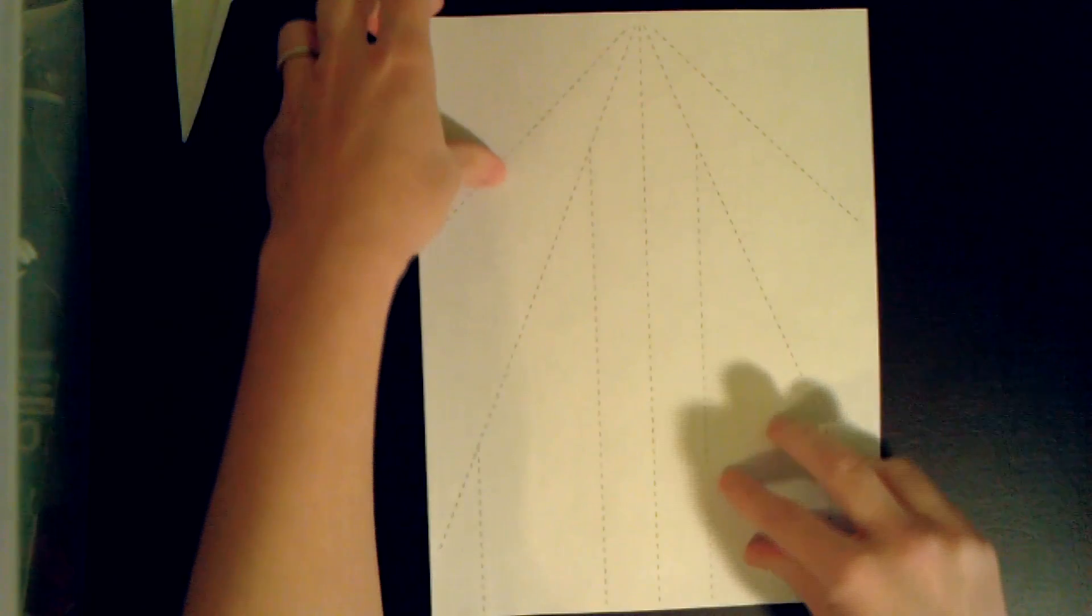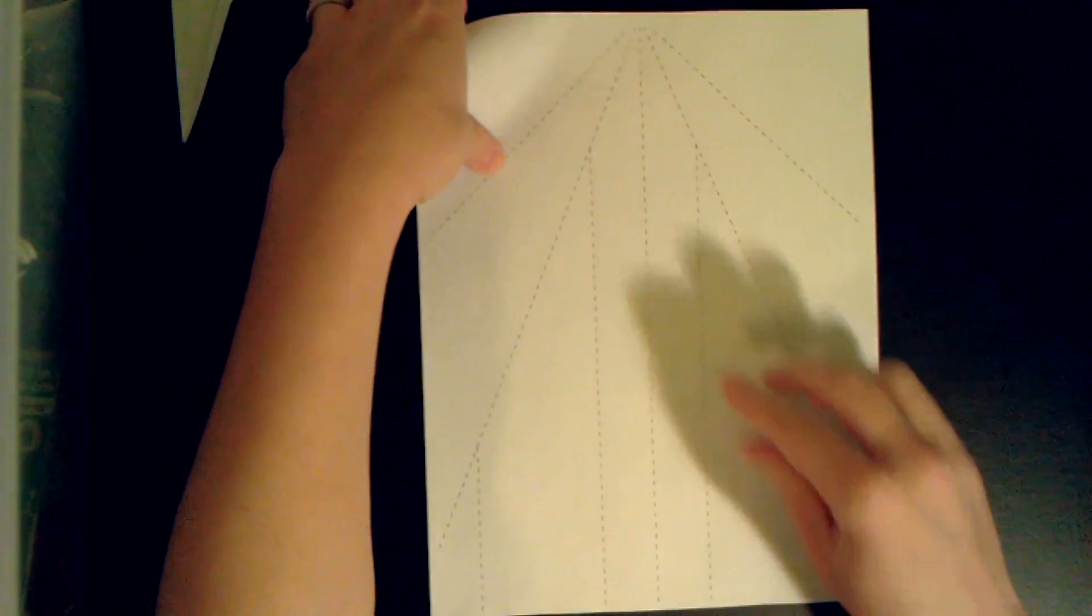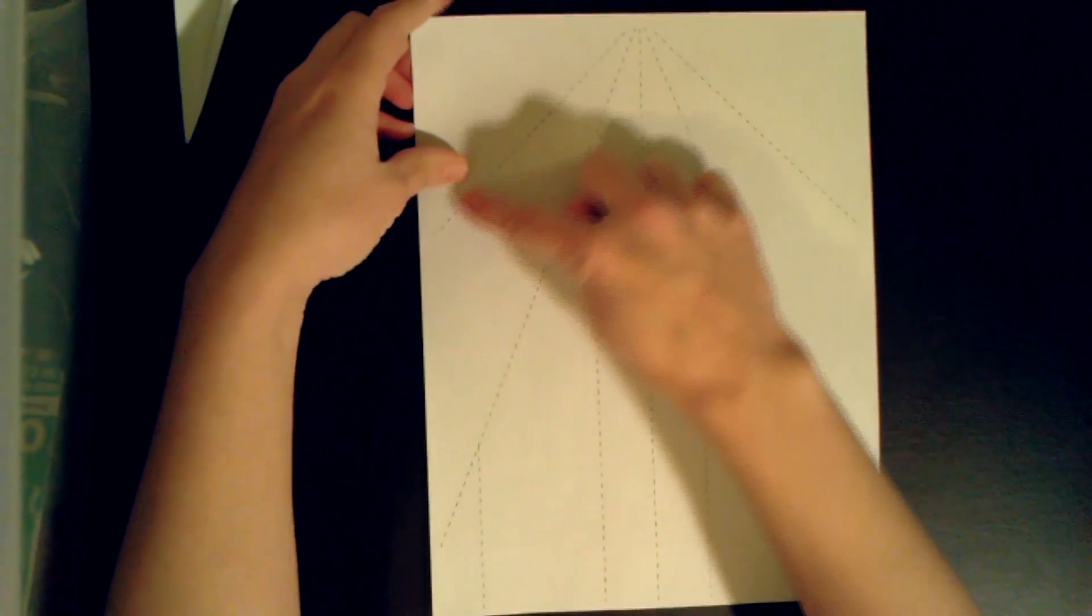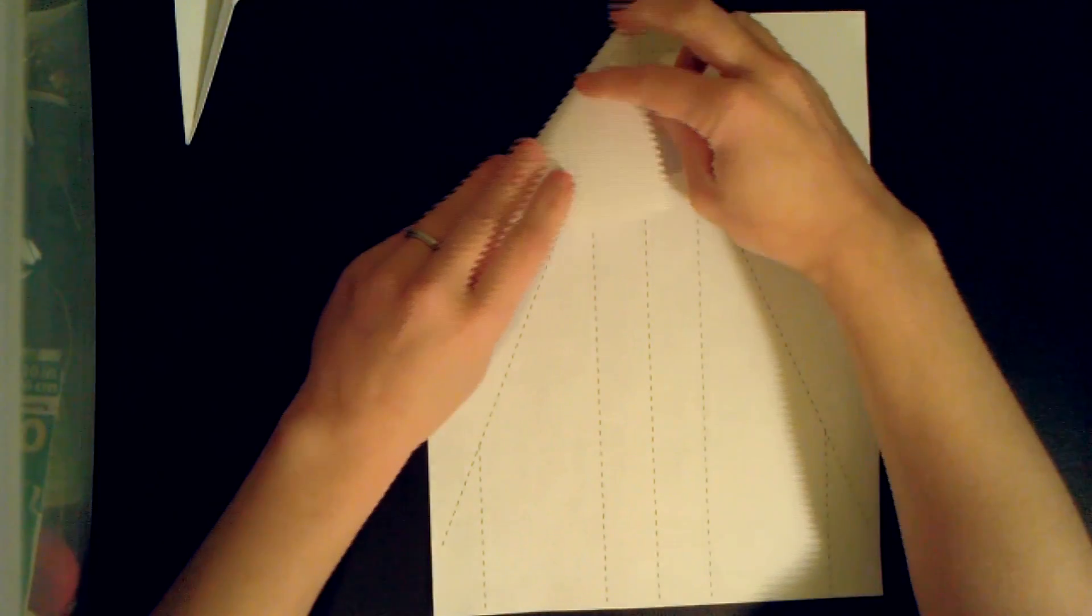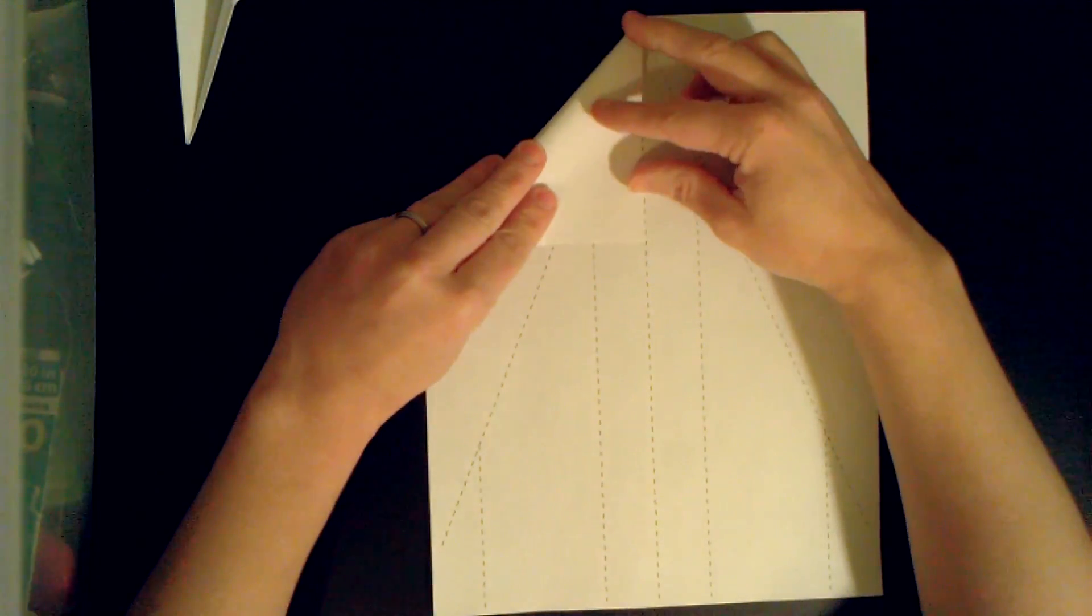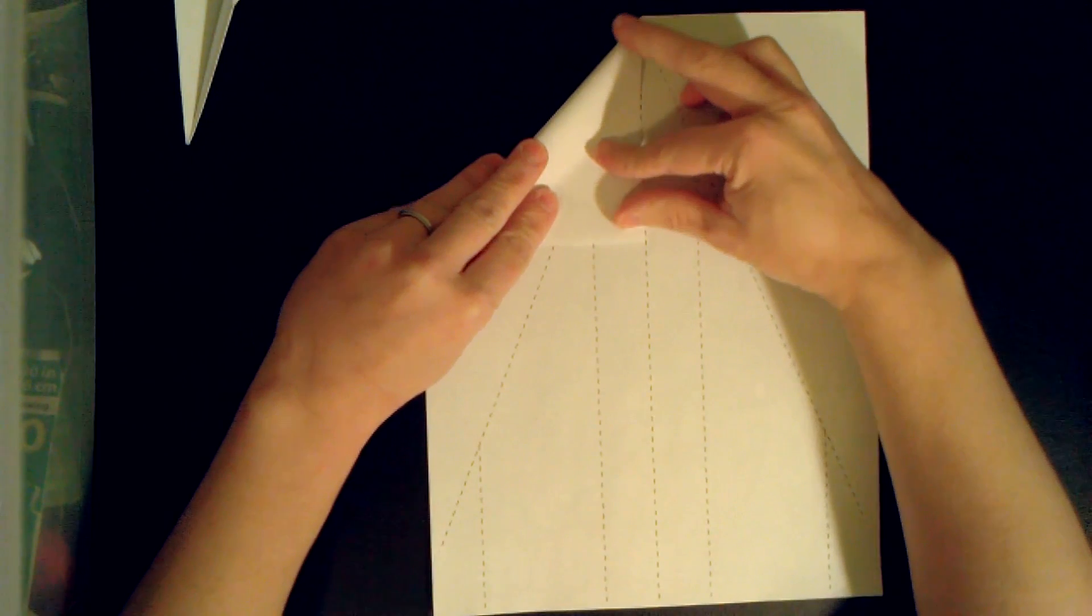Okay, so the first thing we're gonna do is fold along this diagonal line. Pull that towards the middle, line it up.